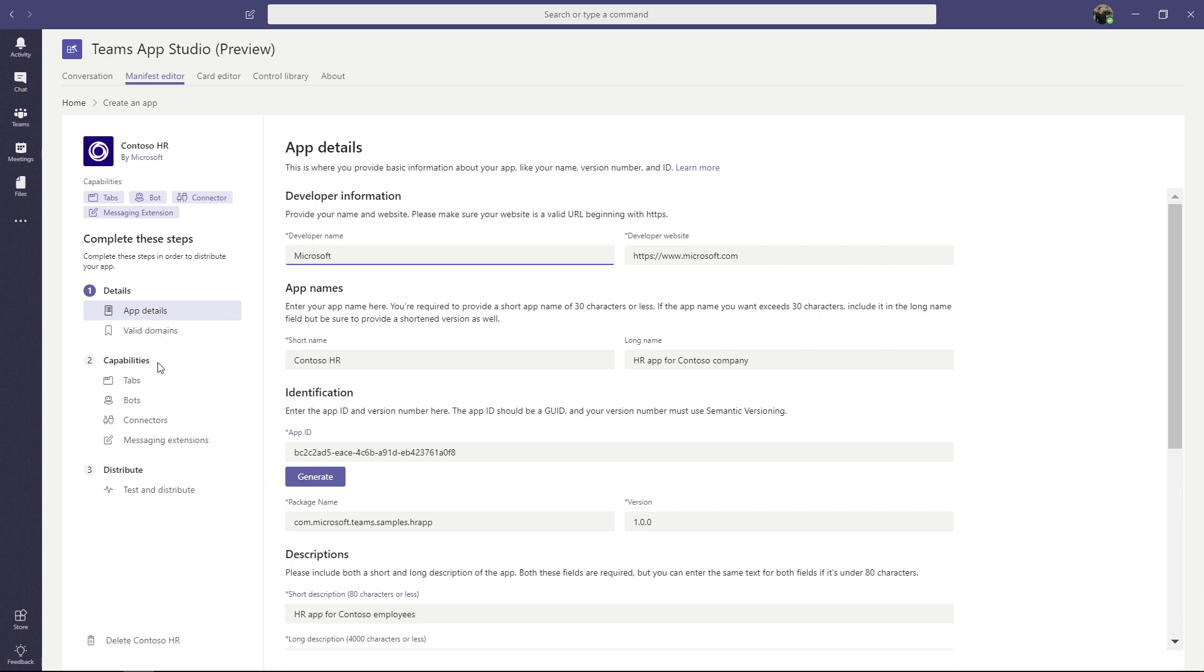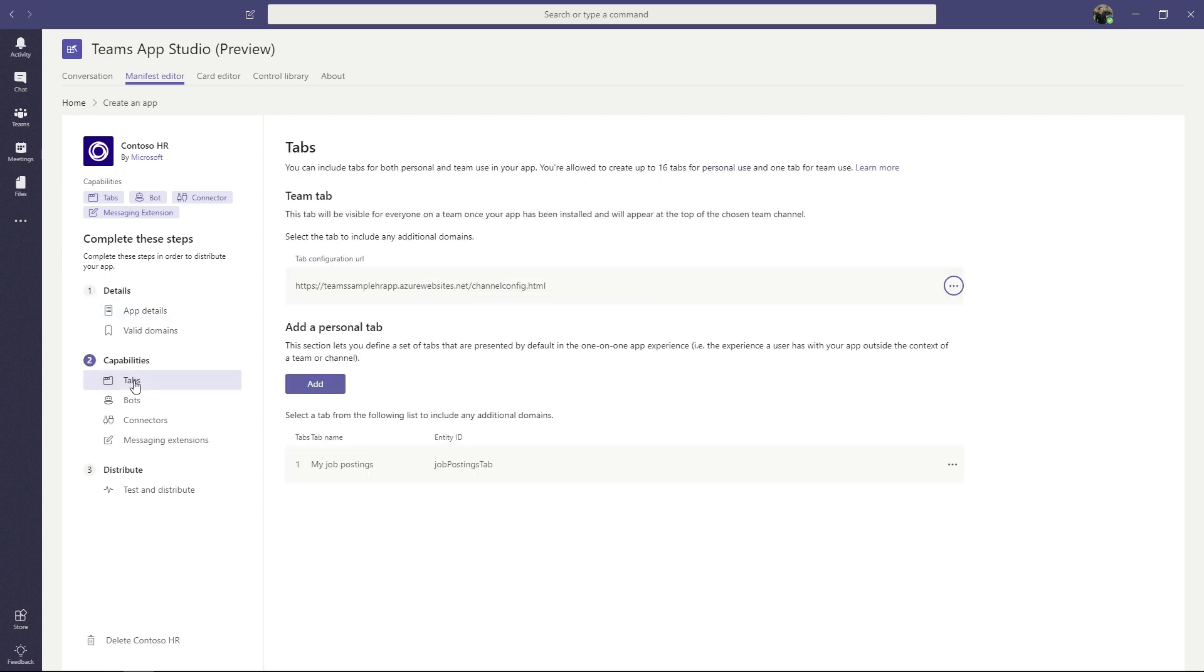The second section called Capabilities outlines all the integration points that Teams has available for you as a developer. We're going to go right through them. The first one is tabs. Tabs are how you can present a rich web interface to your users. Personal tabs show up in the personal scope and cannot be configured. And Teams tabs show up in a team scope and they can be configured to show data specific to that team.